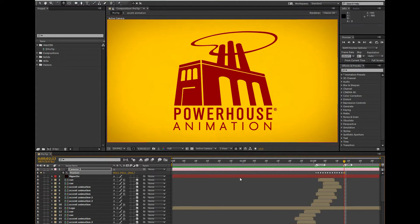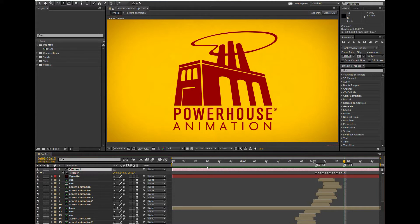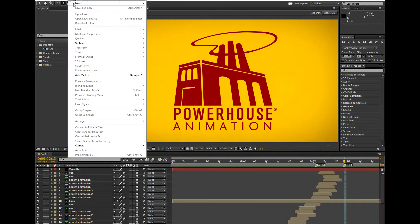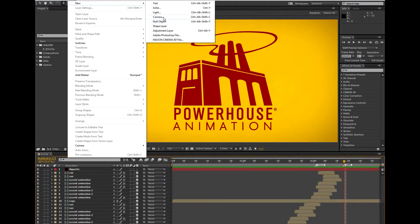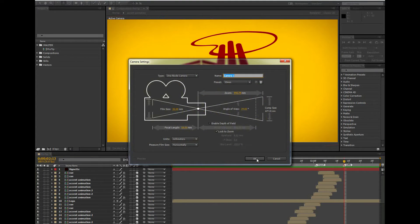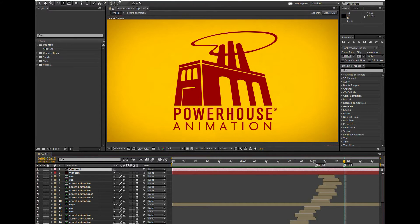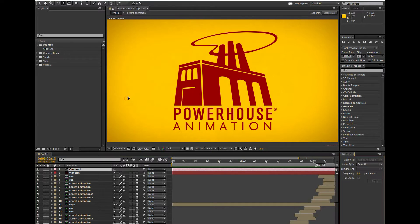So I'm going to start over with a new camera. Again, I can get away with working with a one-node camera, so that's what I'm going to use. This technique is similar to the one above, but it uses a tool called the Wiggler to do some of the work for you. If you don't see the Wiggle panel, you can access it by going up to Window Wiggler.